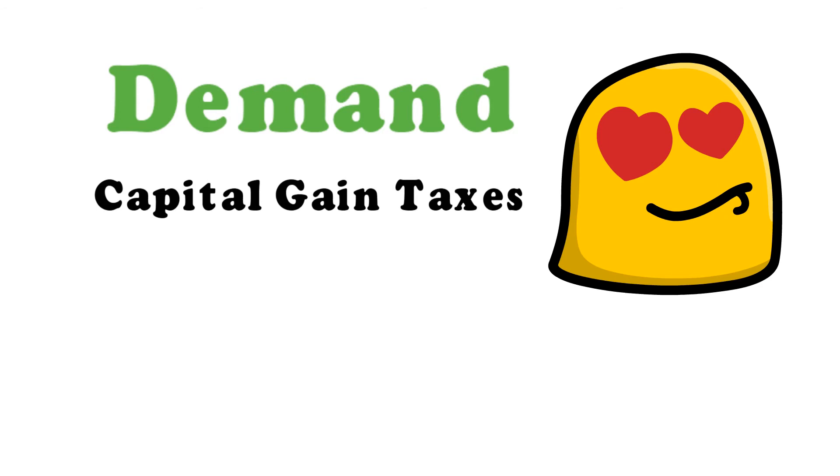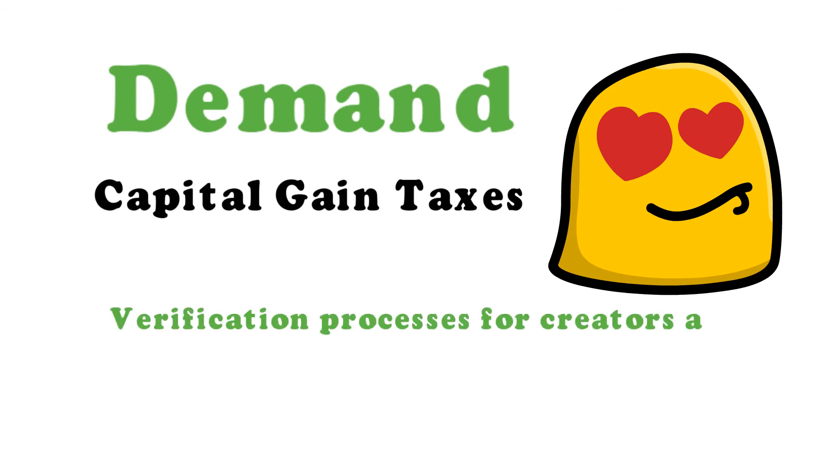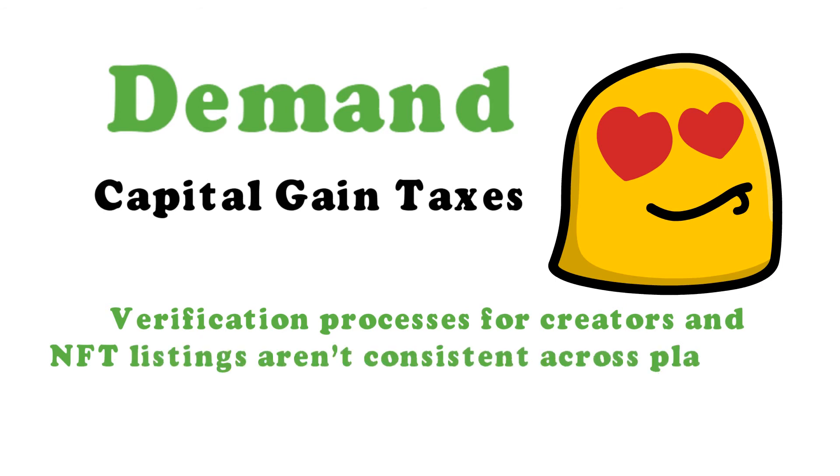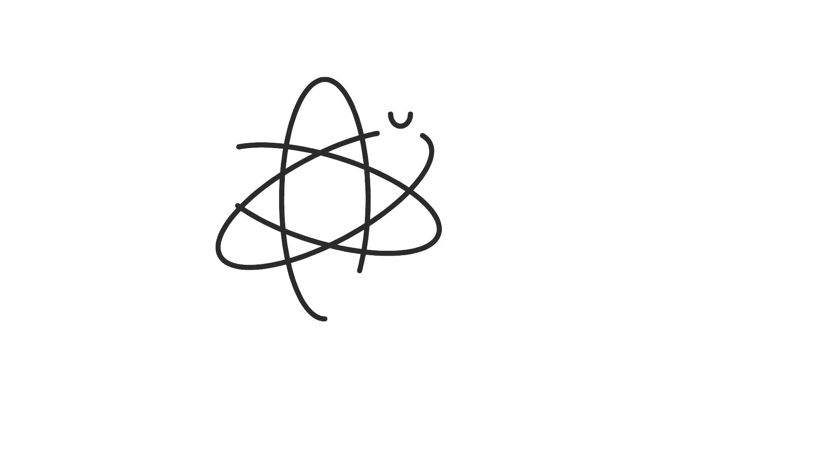In addition, the verification processes for creators and NFT listings are inconsistent across platforms. Some are more stringent than others, and some platforms do not require owner verification for NFT listings. Buyer protection appears to be sparse at best, so when shopping for NFTs, be careful.